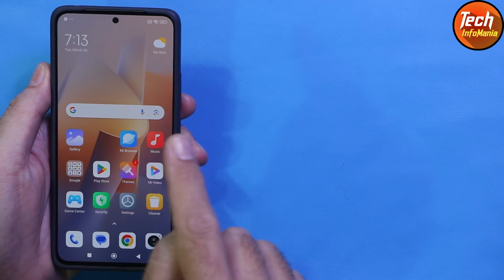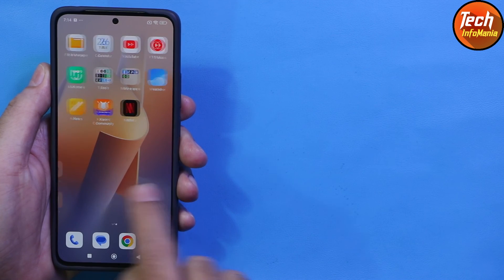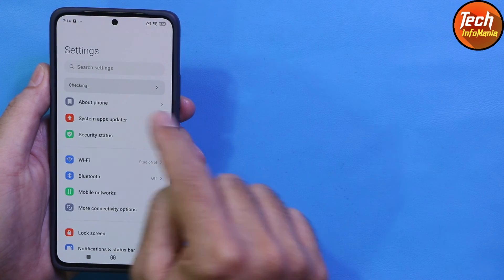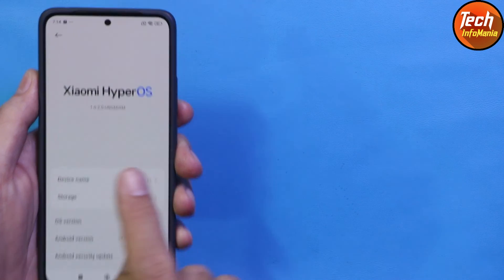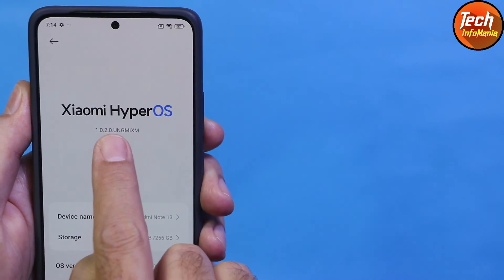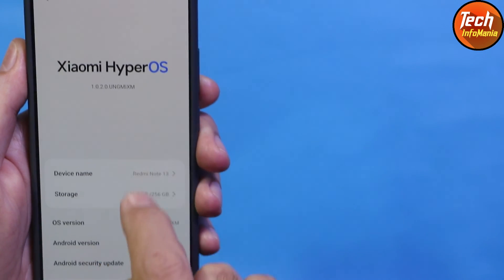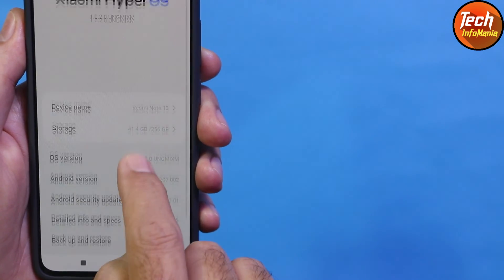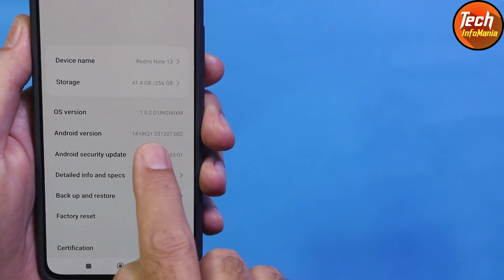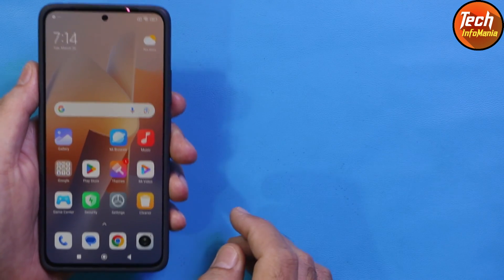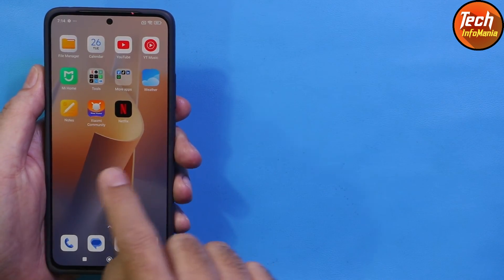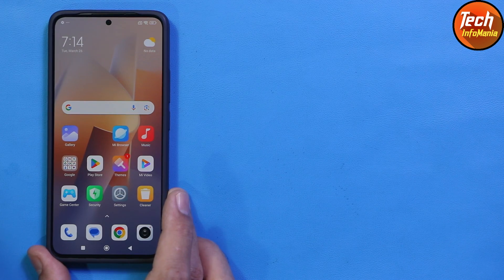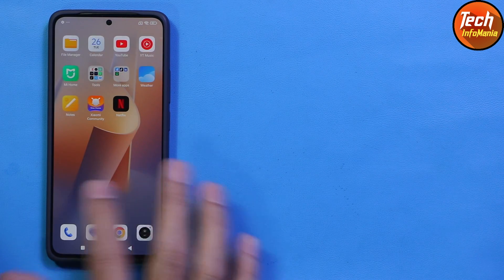All data remains there. This procedure got done without losing any data and without unlocking the bootloader. The phone updated from MIUI 14 to HyperOS 1.0.2.0 — the global ROM for the global variant without NFC hardware. Note: this procedure is not for devices with NFC hardware. Android version is now 14. Hopefully your phone will be updated too by following this method. Don't forget to like the video and share it with others.